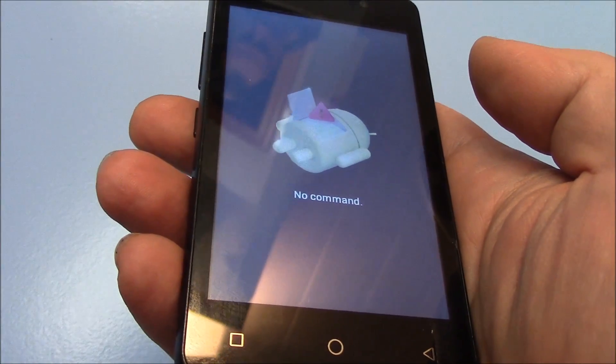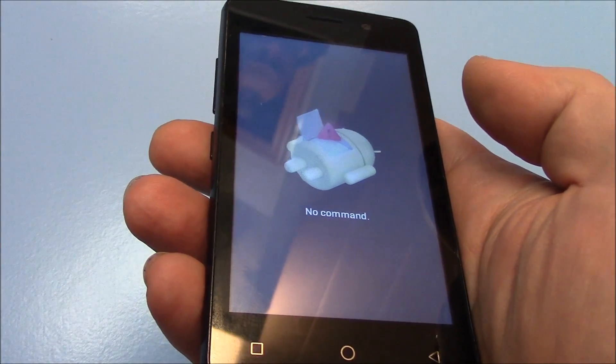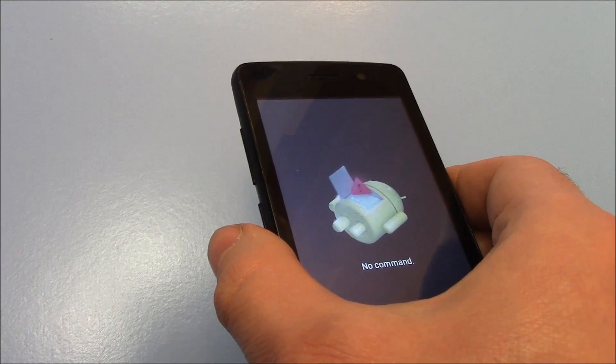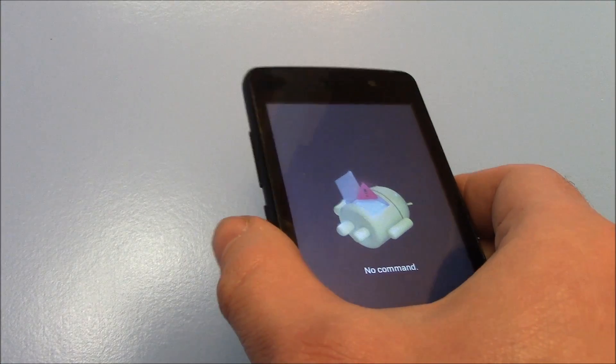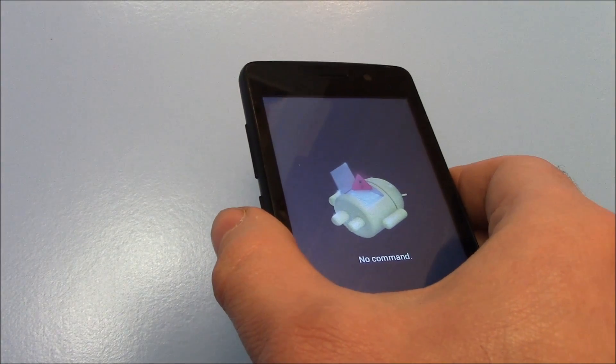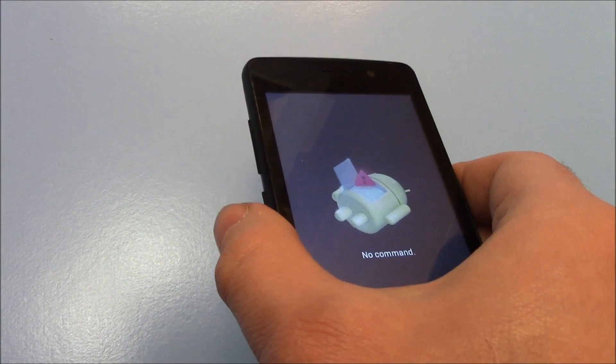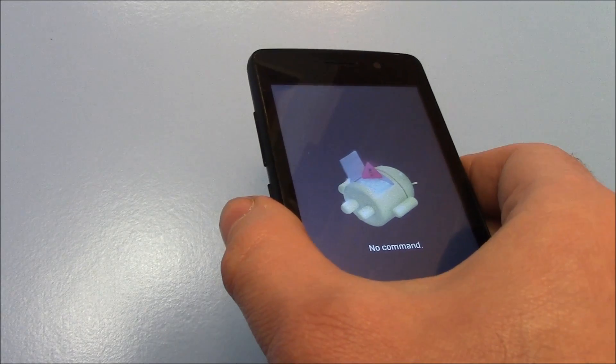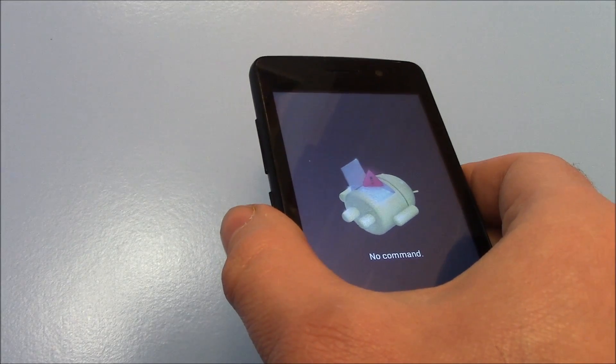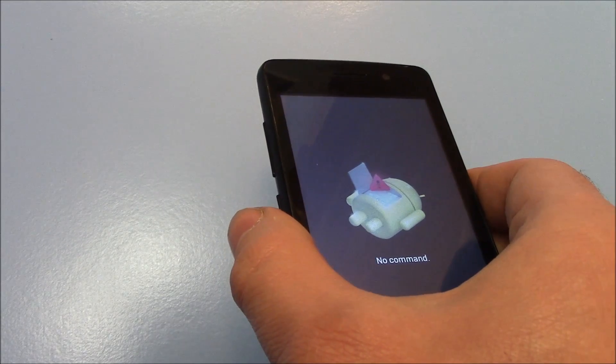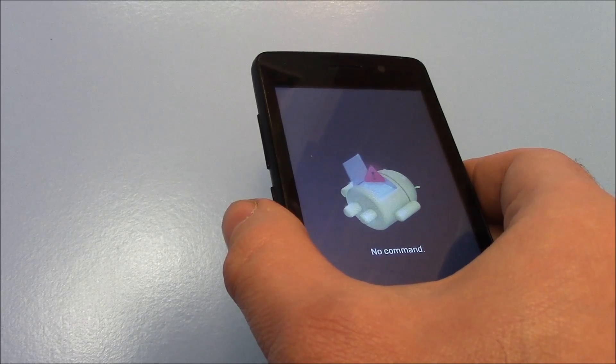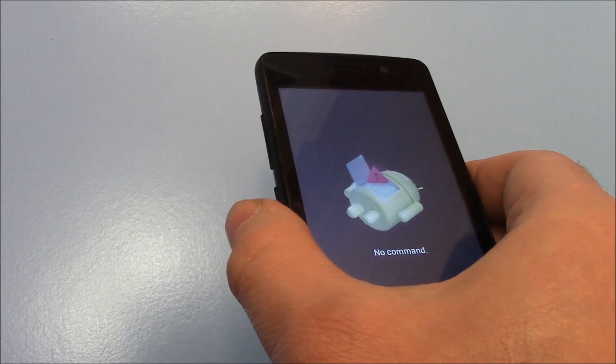Now, after you see this screen that says no command, what you need to do is you need to press and hold down the power button. And then, you need to just press the volume up button and immediately let go of the volume button while still holding down the power button.